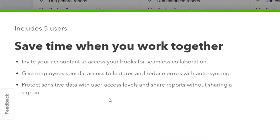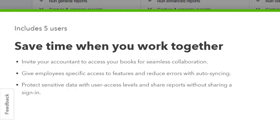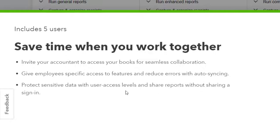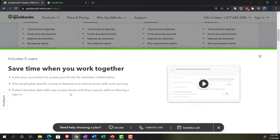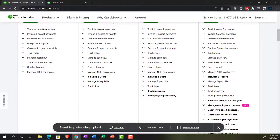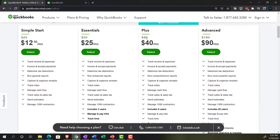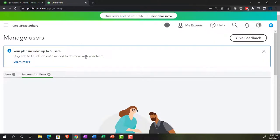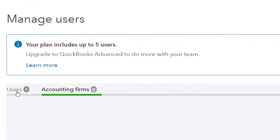And so that is compared to the five users we have here. Invite your accountant to access your books for seamless collaboration. Give employees specific access to features and reduce errors with auto syncing and protect sensitive data with user access levels. So in this case, they got access levels that are preset access levels, not quite as much specialization in the different types of internal controls that you may have with the advanced users. So I'm going to go back over again, we're of course using the plus here. So that's what we're looking at at this point.